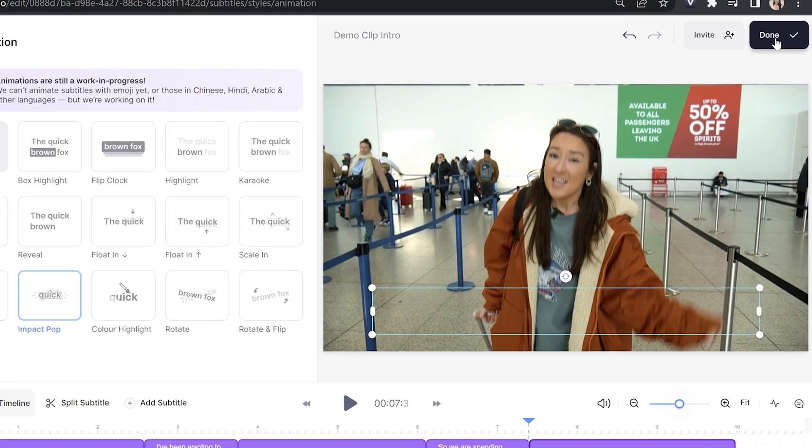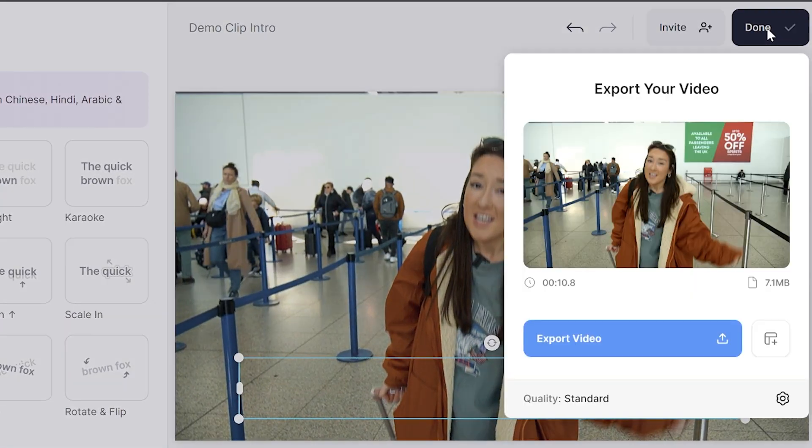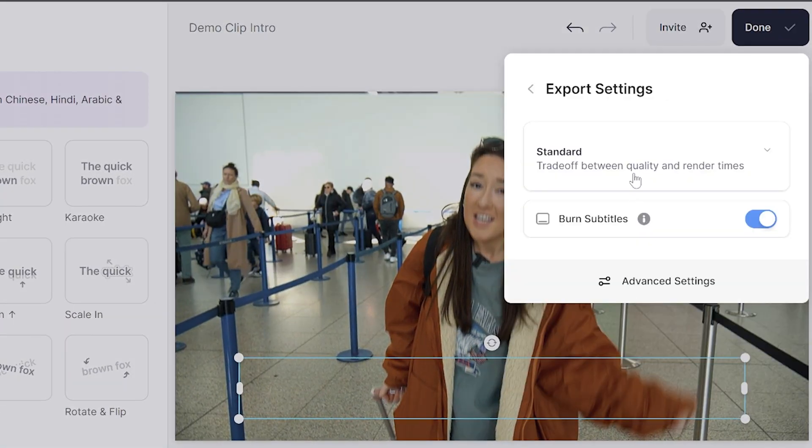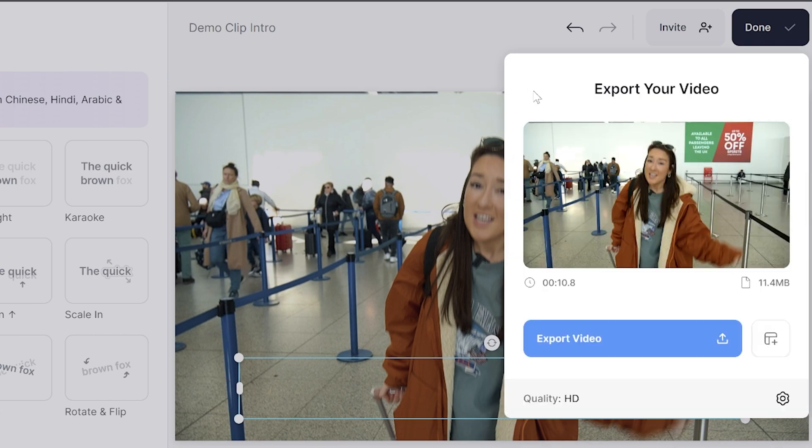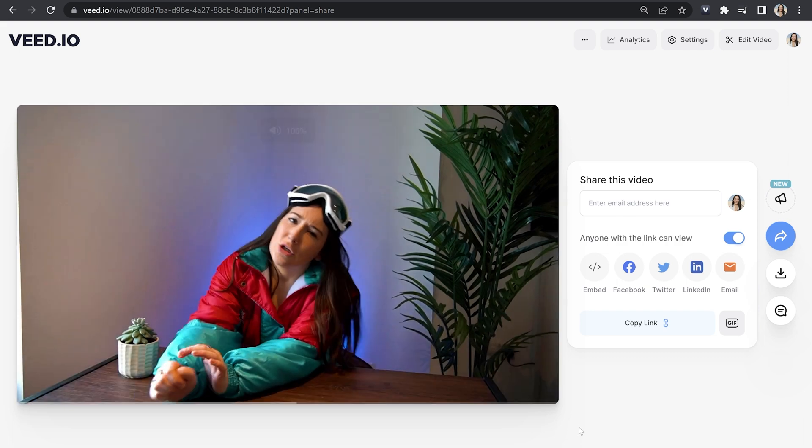Now we're happy with our subtitles, let's export the video. Click done in the top right hand corner. Where you see quality, click next to it, choose your render settings, go back, and click export video. Give that a moment to render, and now we're just going to watch it back to see how it turned out.